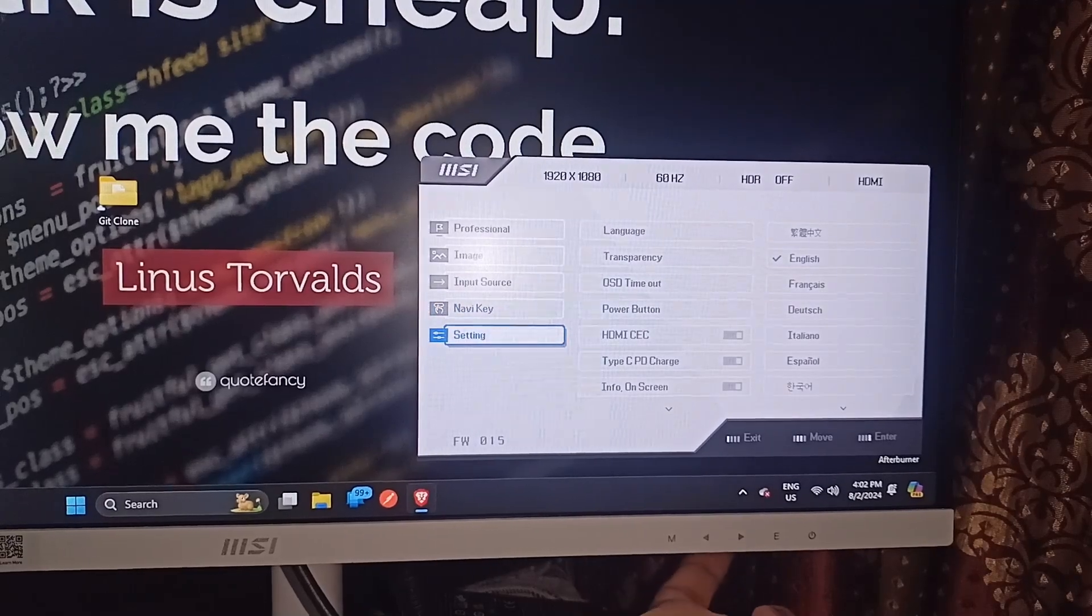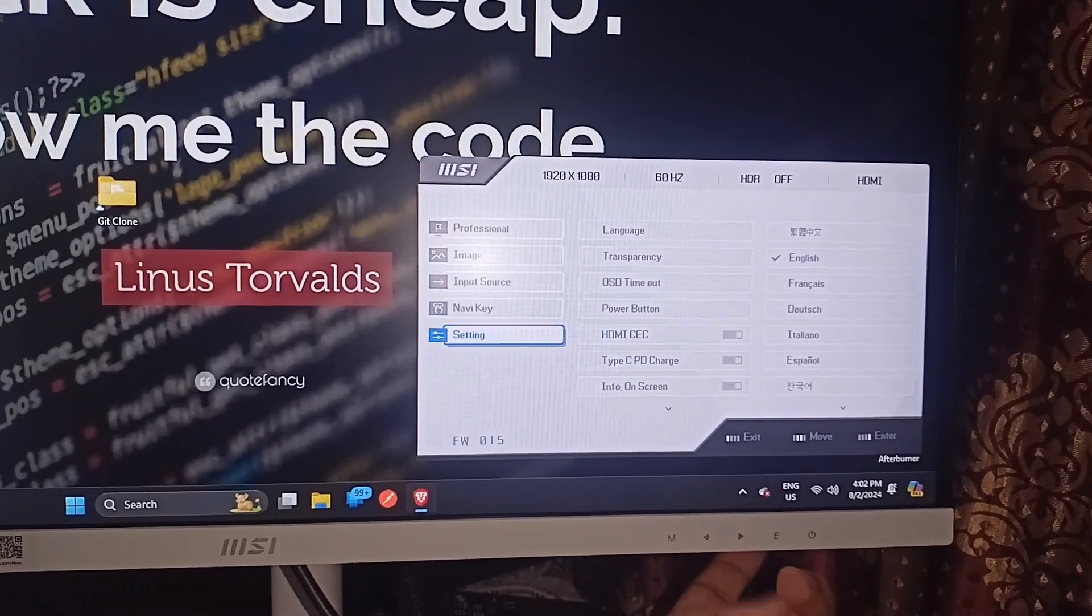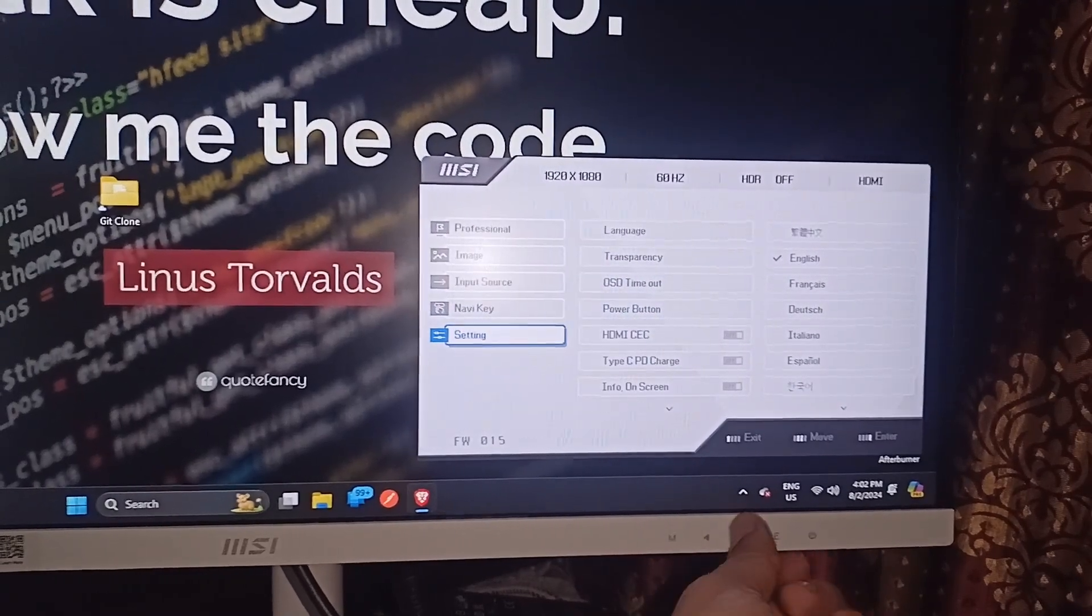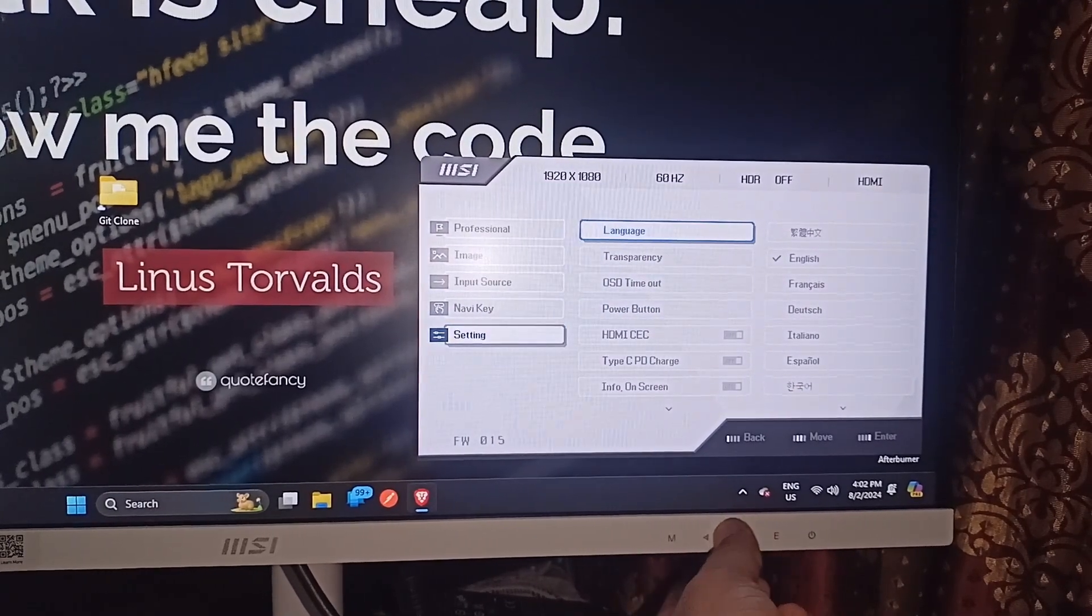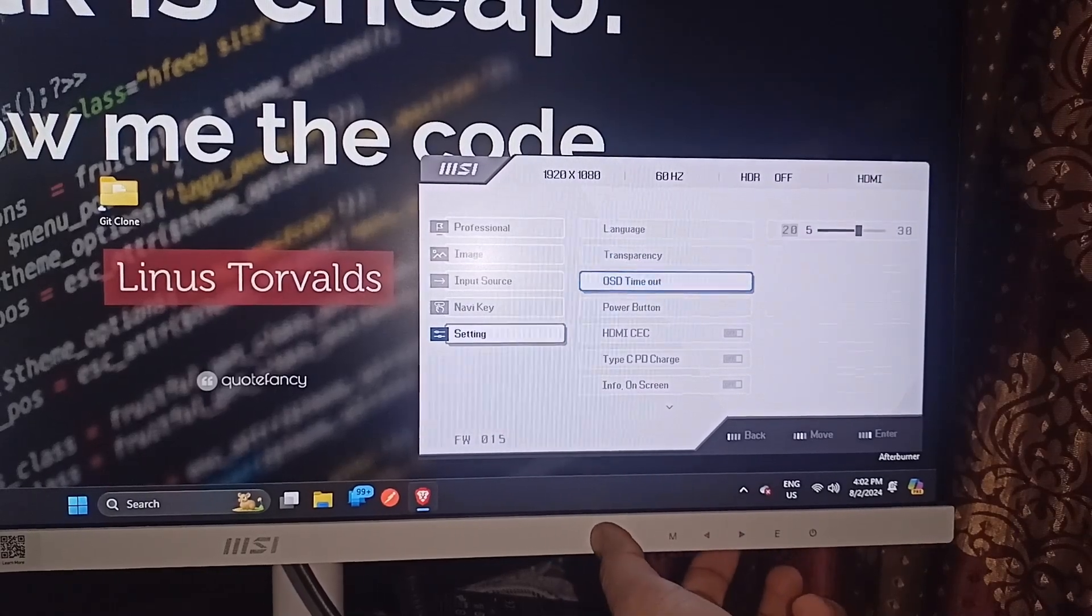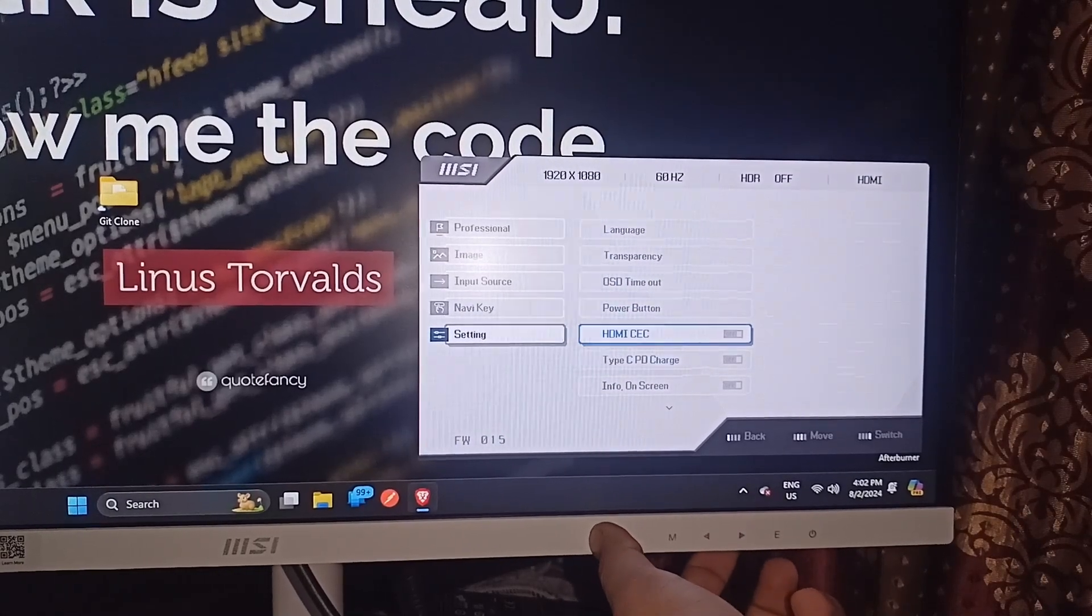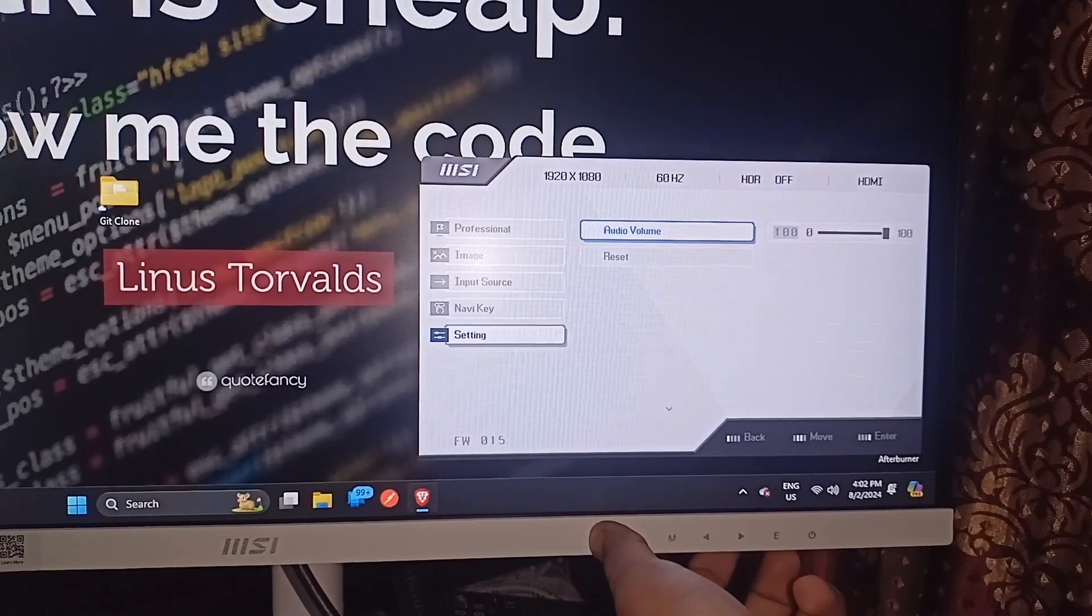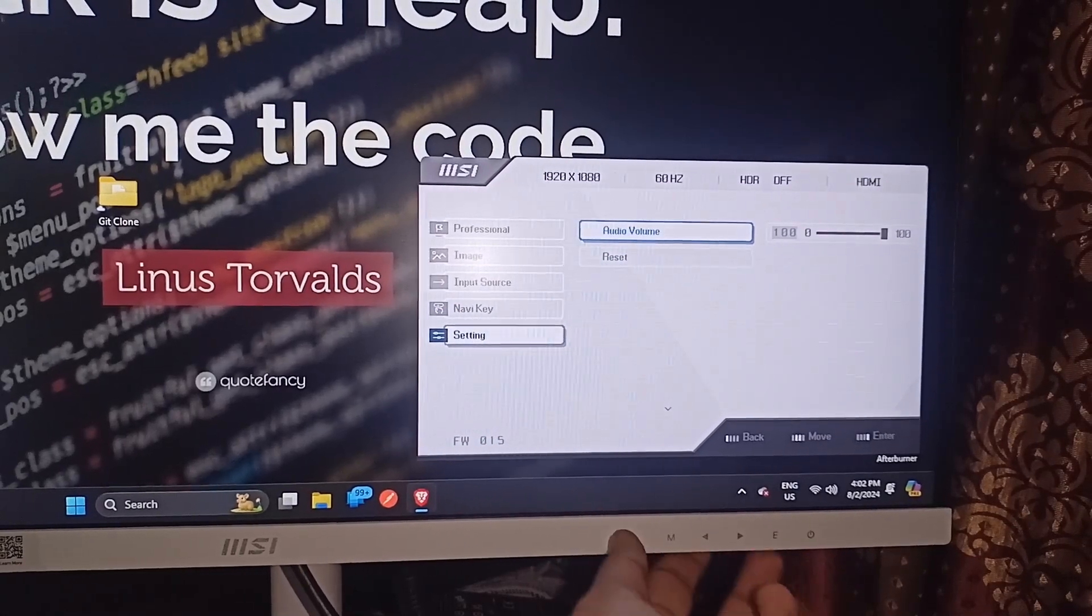When you are in the settings area, you can simply press E, meaning enter, to access the settings. Here, move downward until you find the reset button.